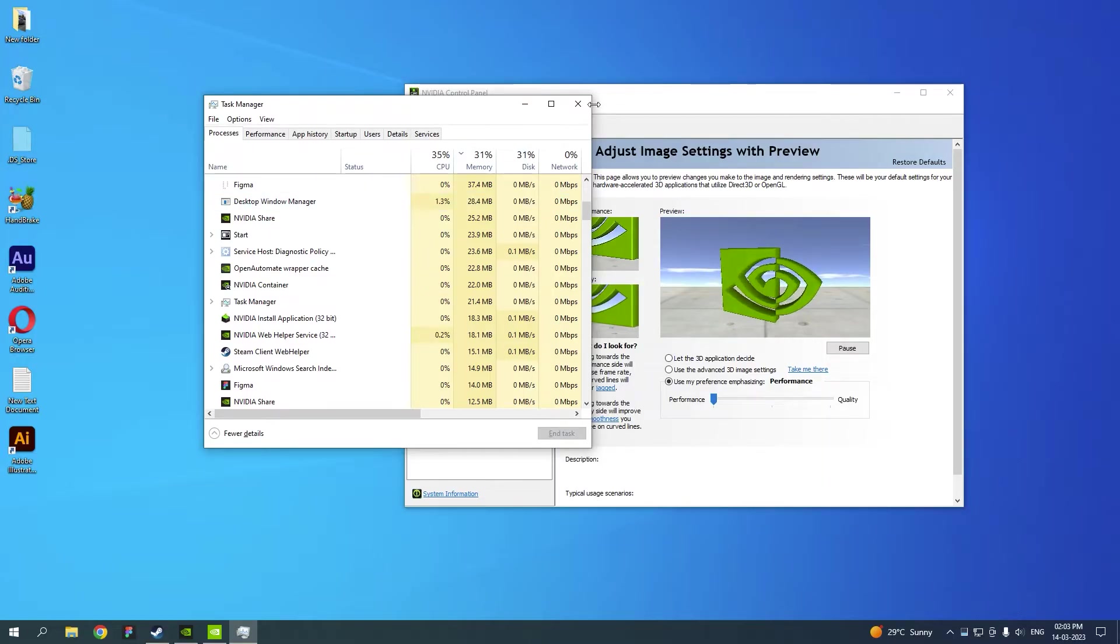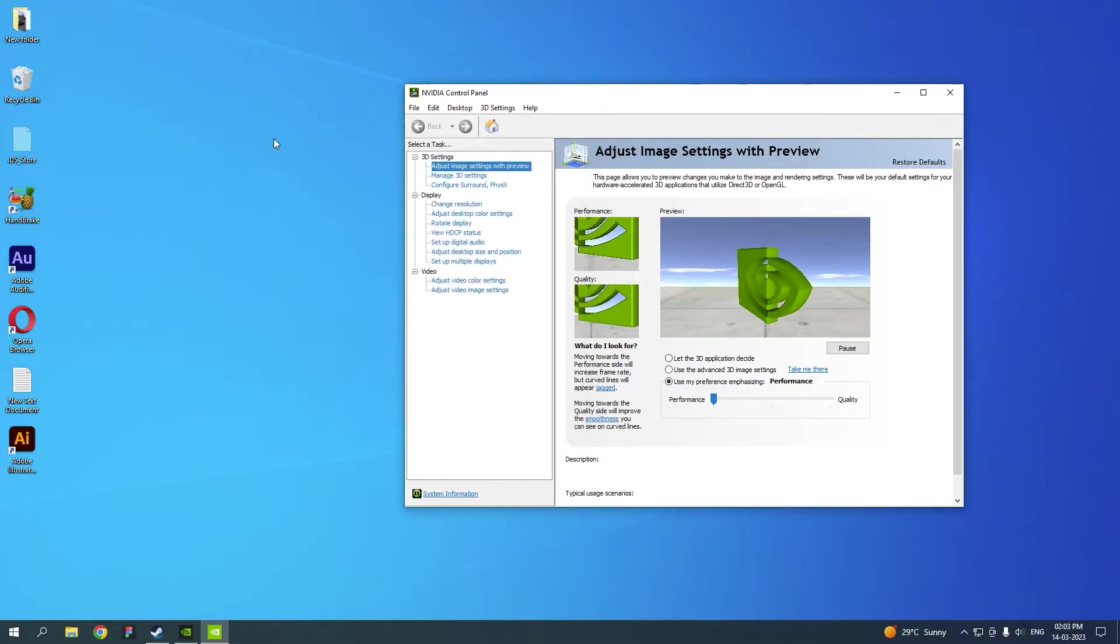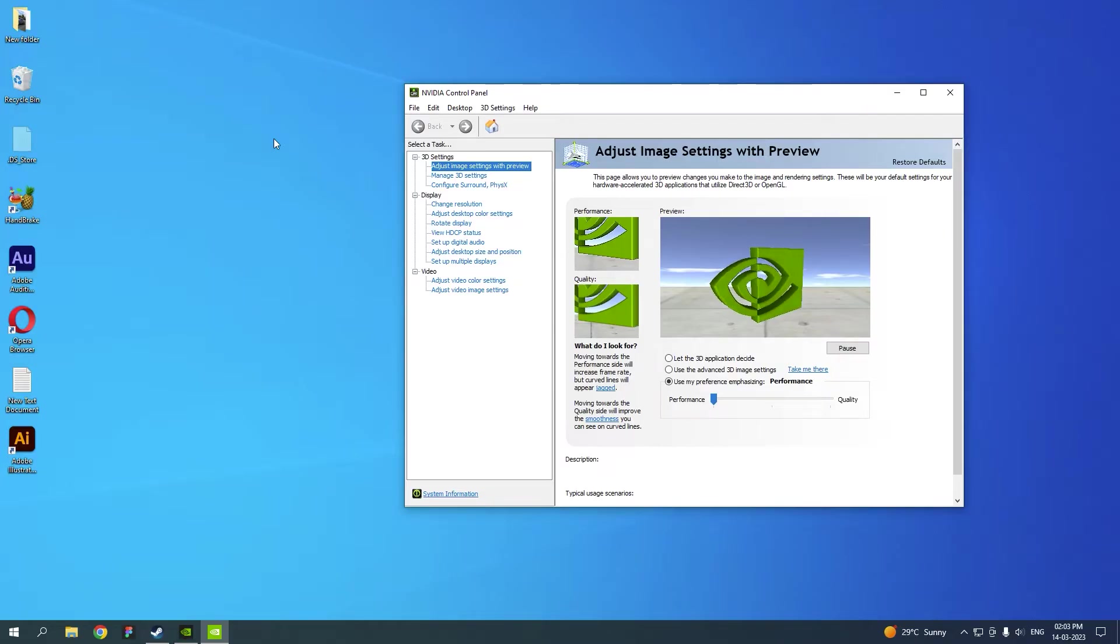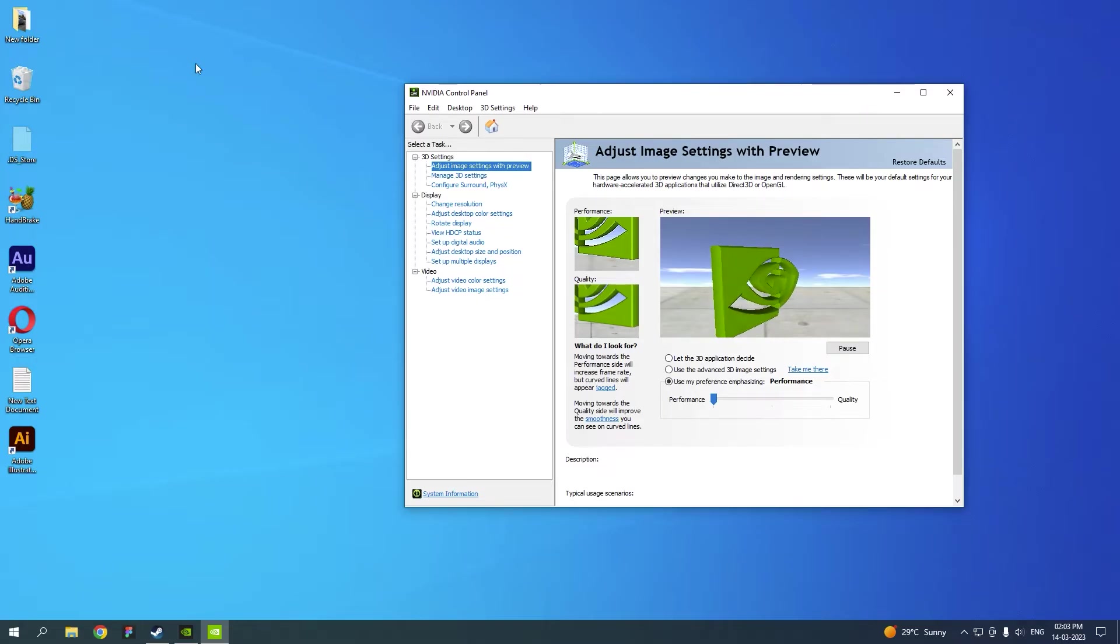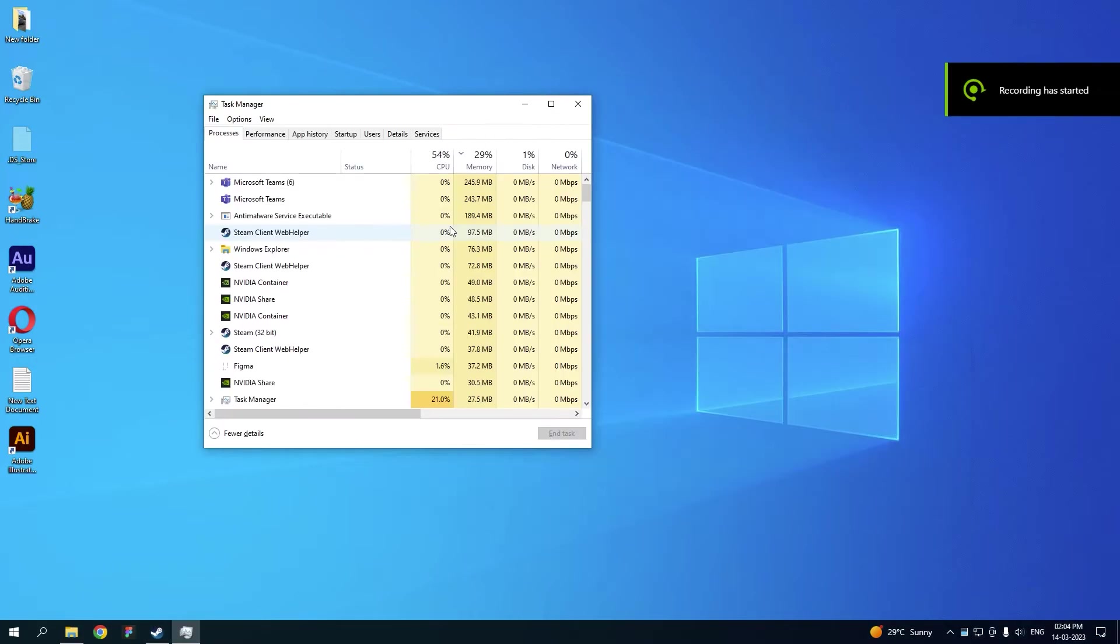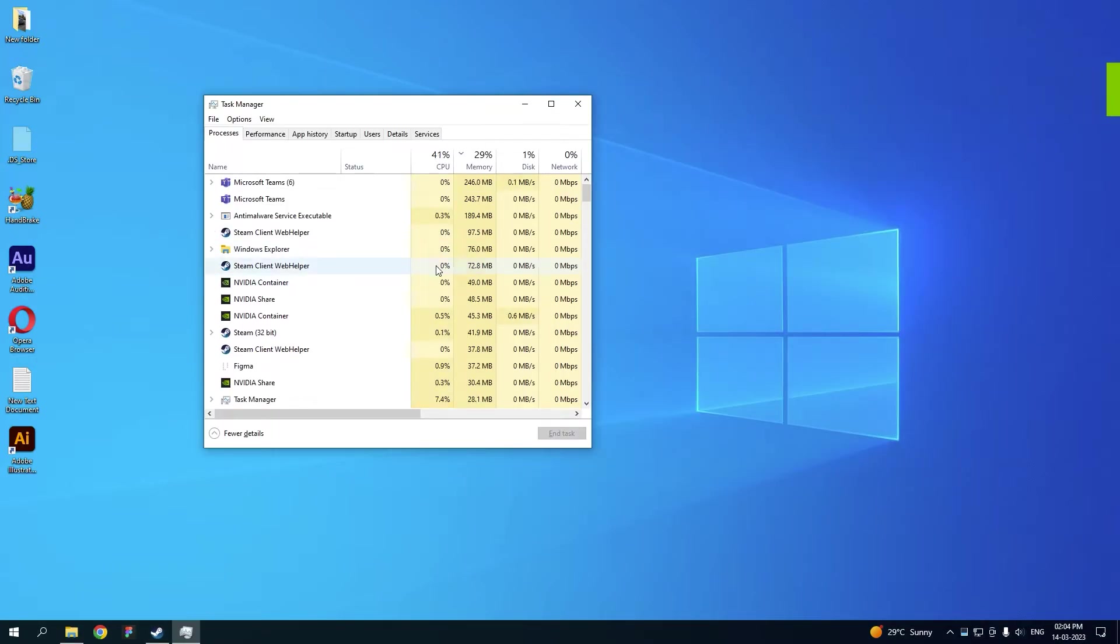There is no software in this world that will improve your PC's performance. You either have to optimize your software, which I have just done, or the second option is to upgrade. Literally, there is no software that would increase your PC's performance.